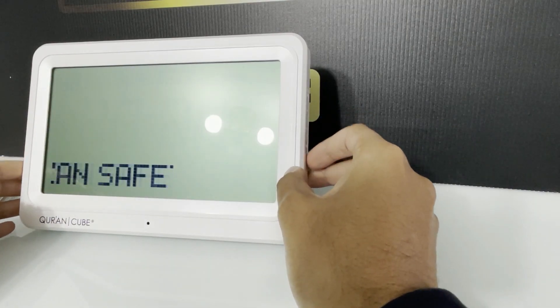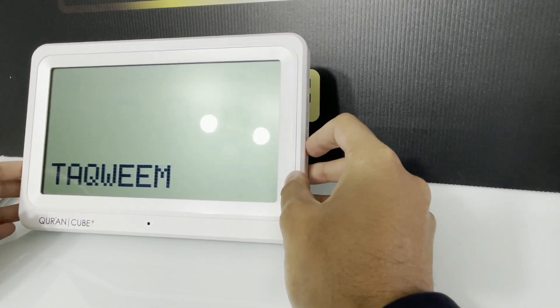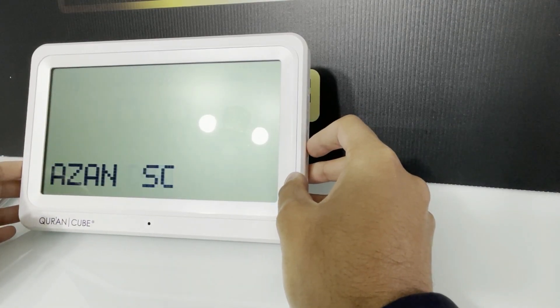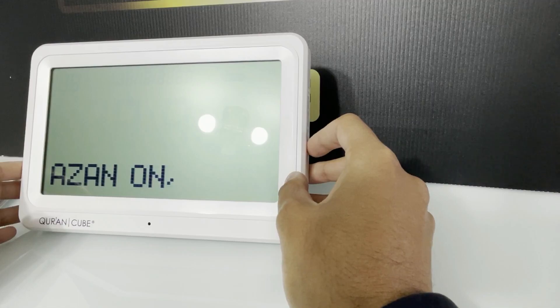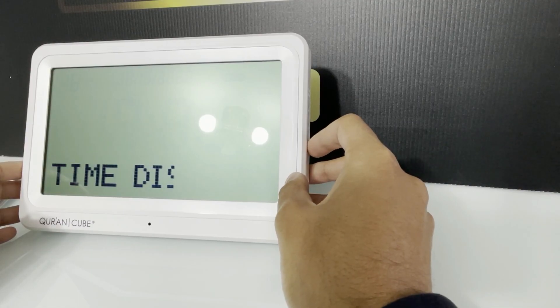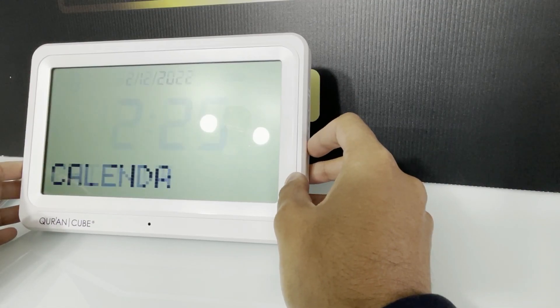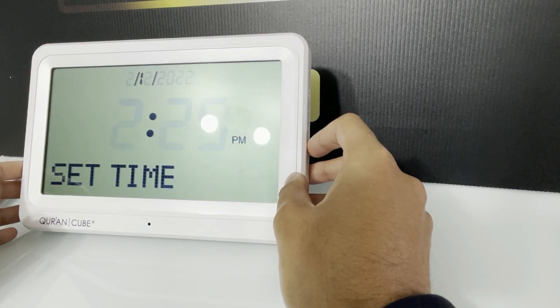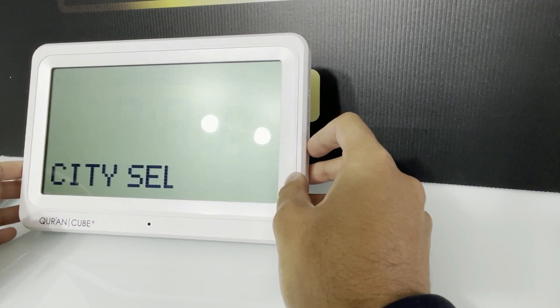And that's it, once you have set this, the adhan times should match your local masjid and you can start using the clock inshallah.